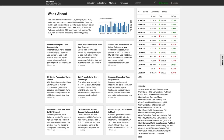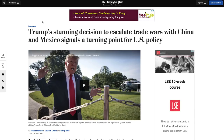Central banks are trying to balance monetary policy in conjunction with governments, and their policies directly affect a currency's value and strength. On the sentiment side, you should be aware — especially if you're trading forex — that fundamentals do matter. There is a trade war going on. Headlines from the Washington Post read: 'Trump's stunning decision to escalate trade wars with China and Mexico signals a turning point for US policy.'